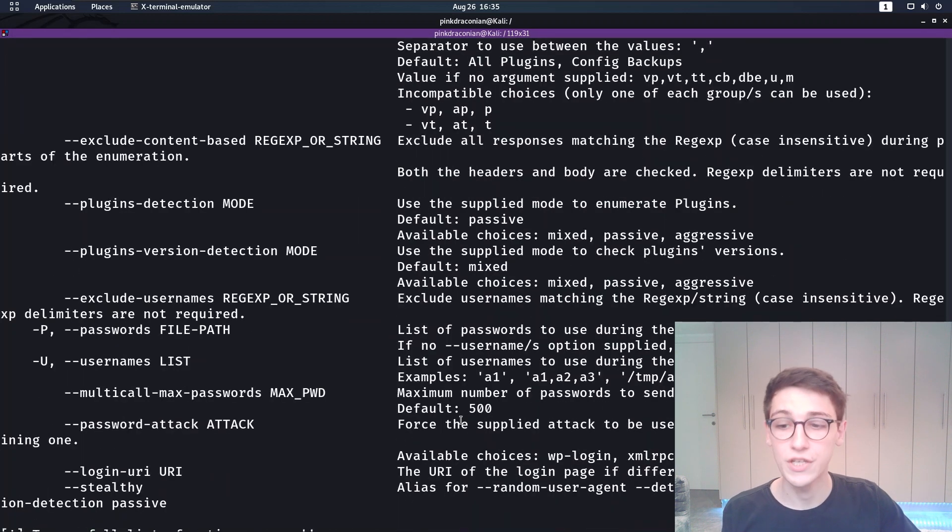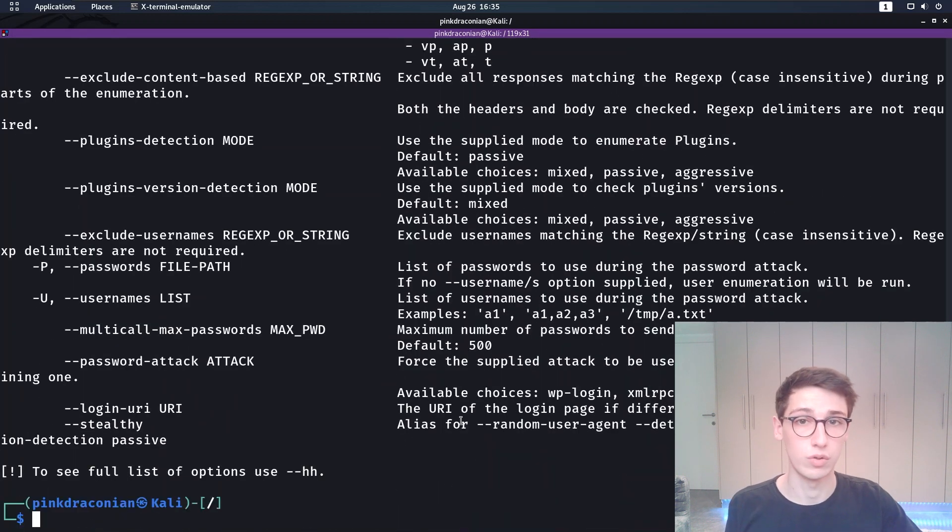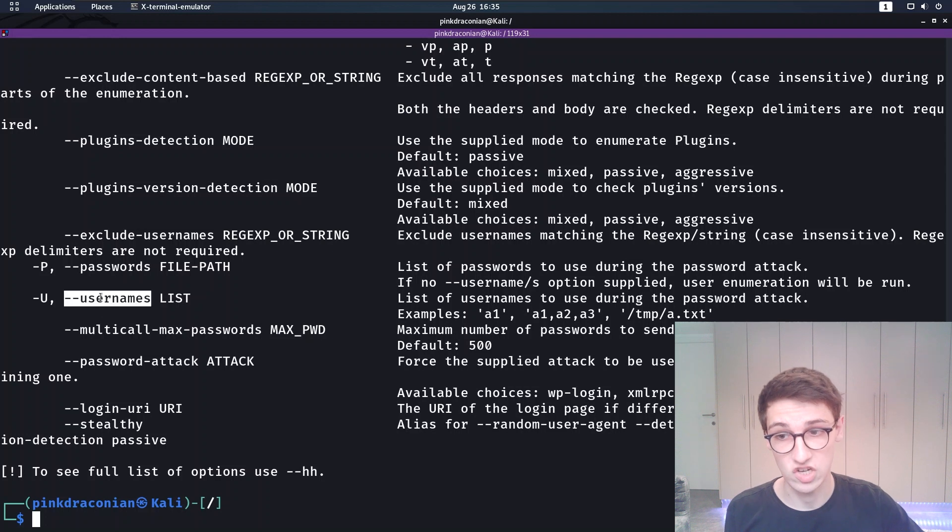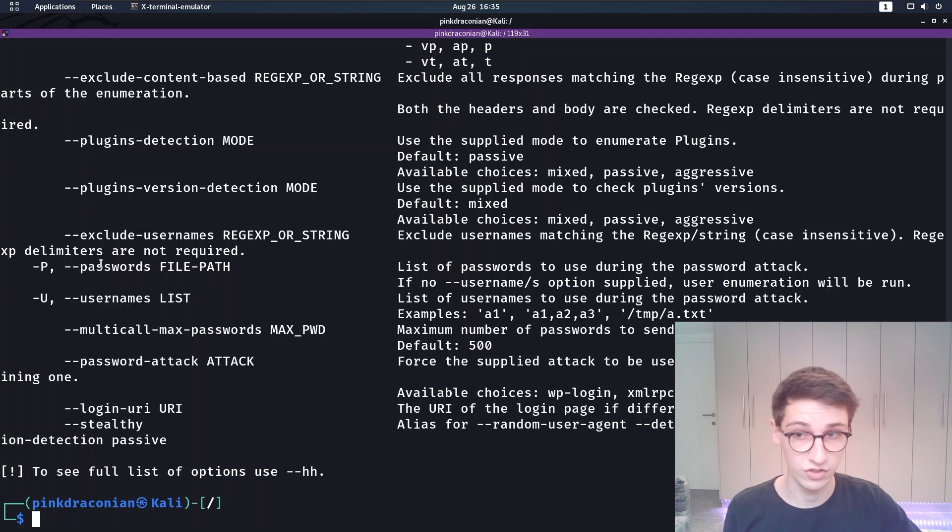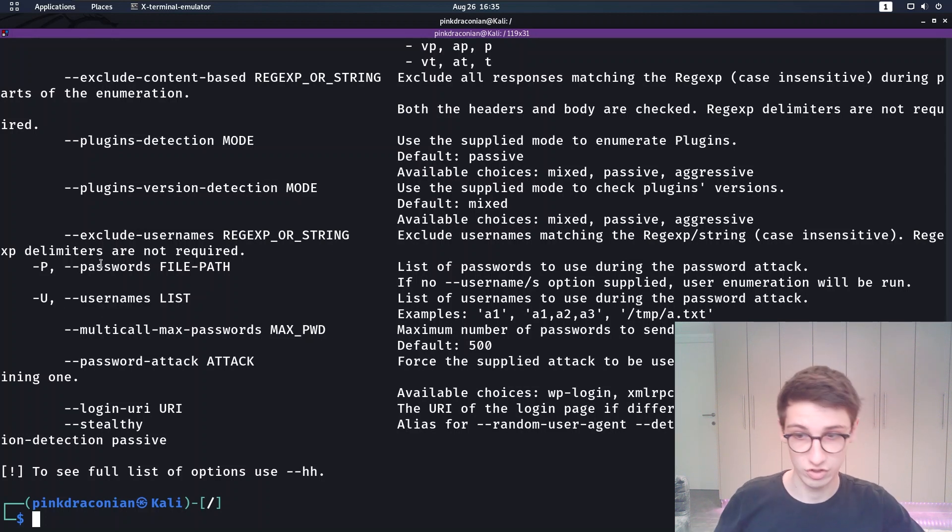But you can also of course do a brute force, so using --usernames and --passwords you can do a brute force that way.